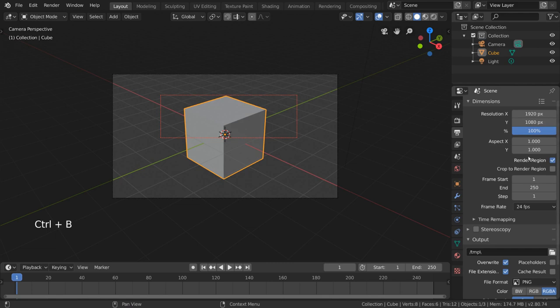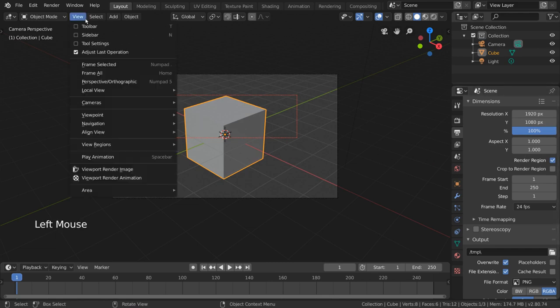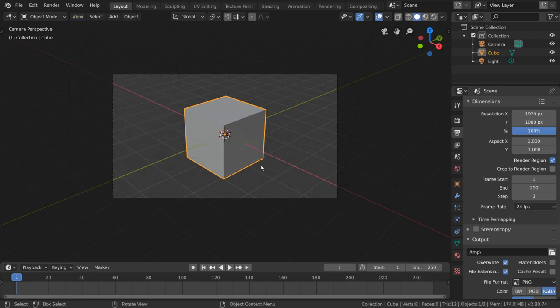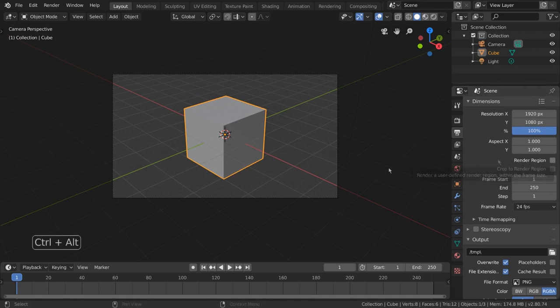To clear your render region and simultaneously turn off the Render Region checkbox, simply go back into the View menu, go to View Regions, and select Clear Render Region. For hotkey users, simply press Ctrl+Alt+B.